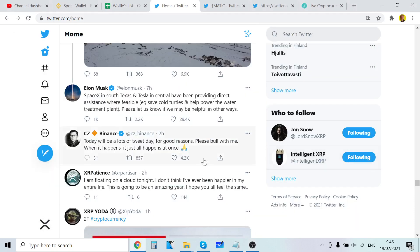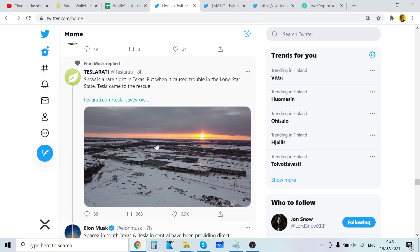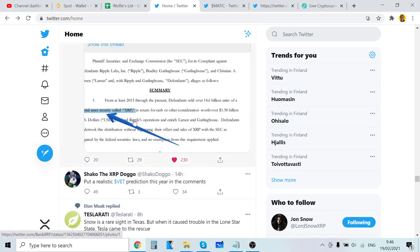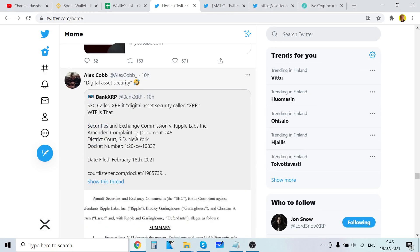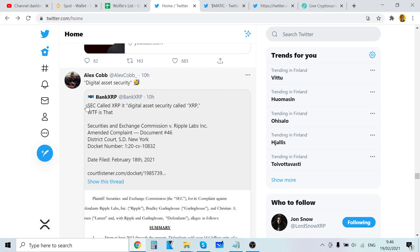Hey guys, it's Wolf Locus here back in another video. This is going to be interesting. The SEC called XRP a digital asset security. What is that? I can't stop laughing because it's so funny.